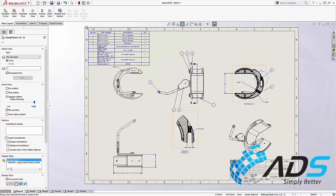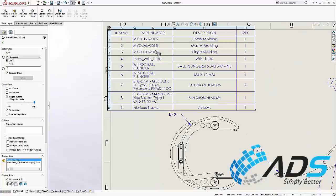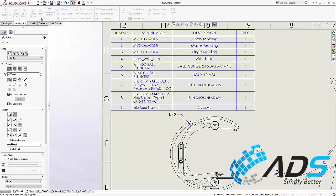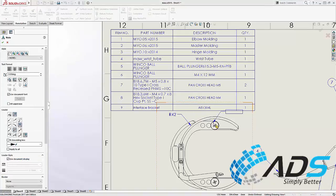When using tables from templates, SolidWorks now respects the column and row locking in the template to prevent unintended changes. Notes are a great way to add additional information onto your drawings.